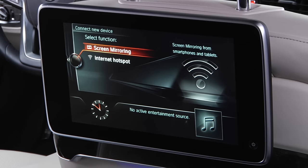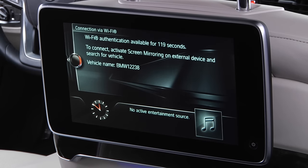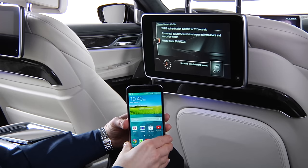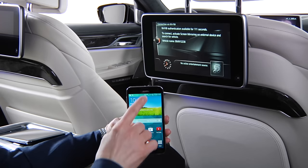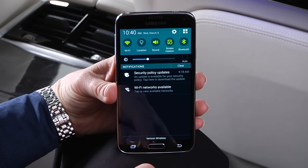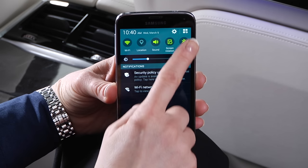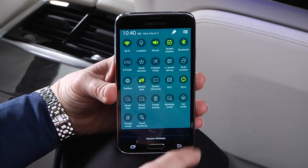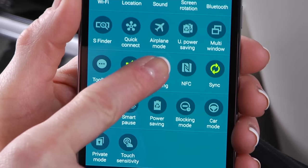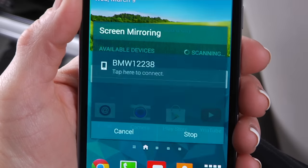Next, you'll need to launch the Screen Mirroring app on your device. To do this, pull down the Notification menu bar to reveal the menu, and then select the Settings menu in the top right corner. Here, select Screen Mirroring on your device to connect.